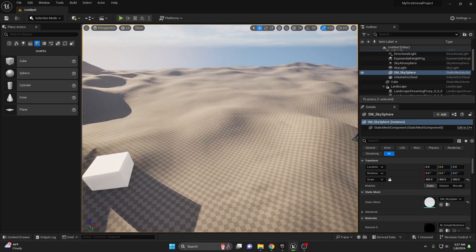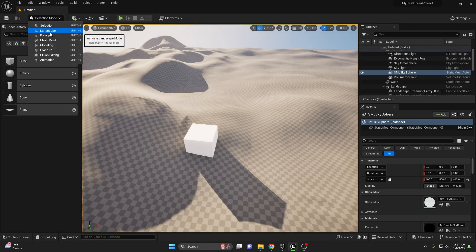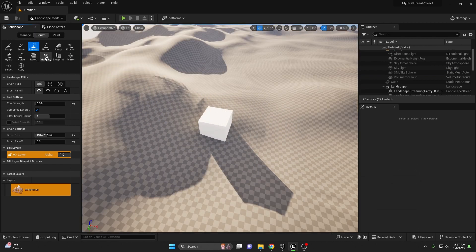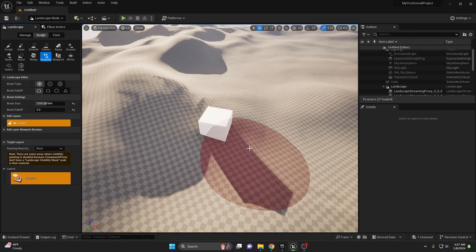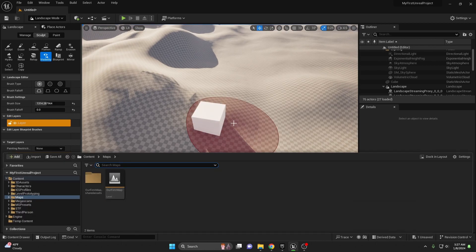I sculpted a little bit of terrain and then the next thing we got to do is go back into our landscape mode. And then in here under the sculpting you have visibility. Now right now nothing is going to happen when you click anything because we do not have a mask enabled yet.